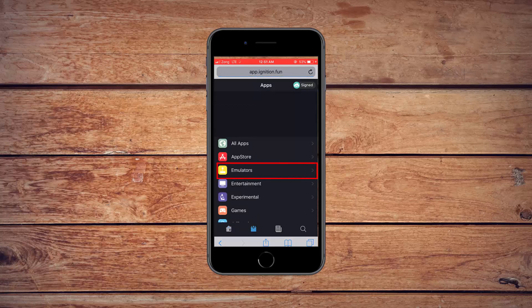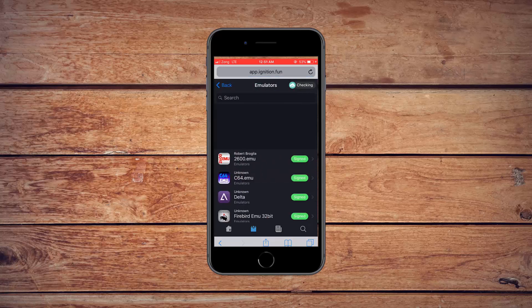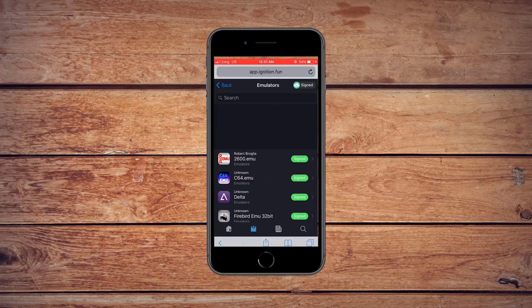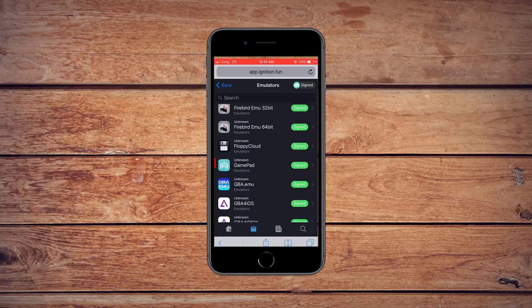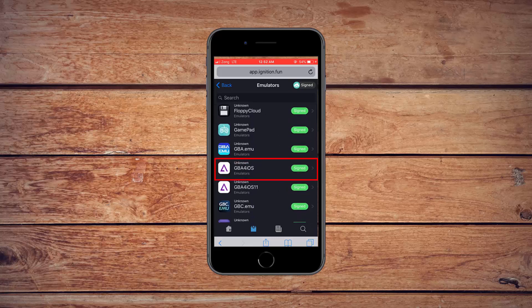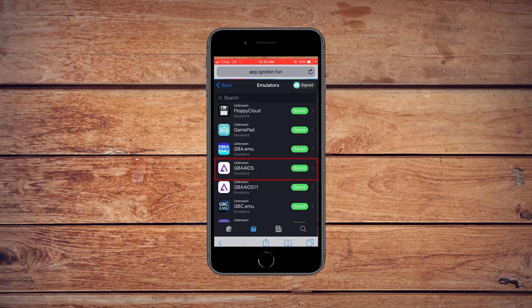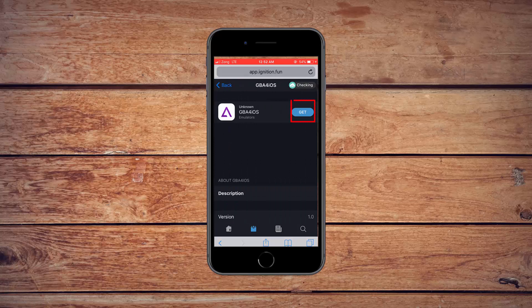Select emulators from the bottom here. Select Game Boy emulator. Select install.